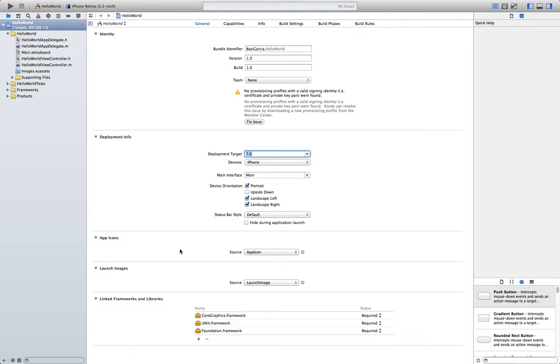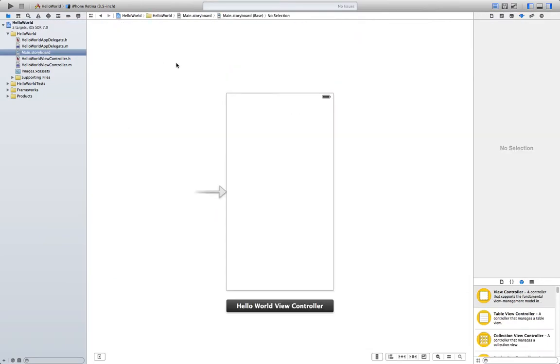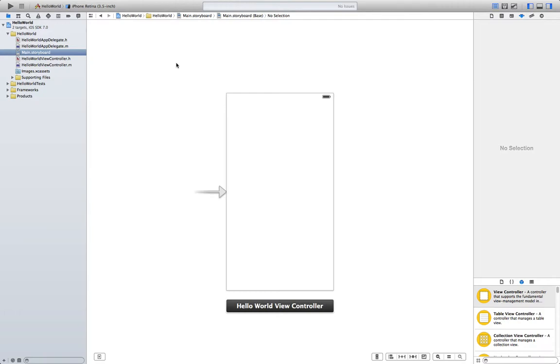So we are going to go ahead and click on storyboard. The key for most iOS applications is the user interface since that's where the user interacts with the application and reads information from there and the iPhone also gets information from the user. You can create user interfaces just through code, however Xcode offers this very nice user interface builder that allows us to create a lot of stuff really quickly and it's really easy to use.